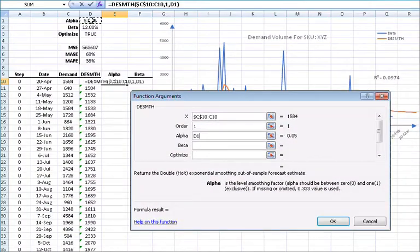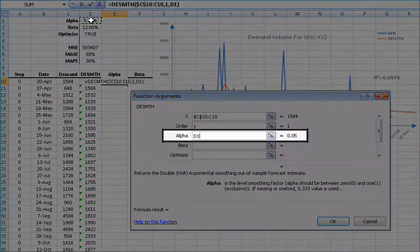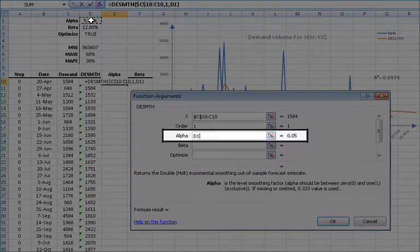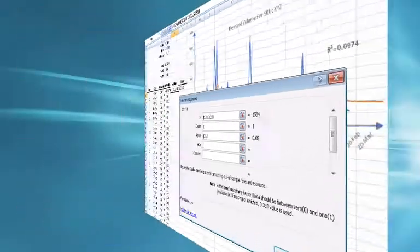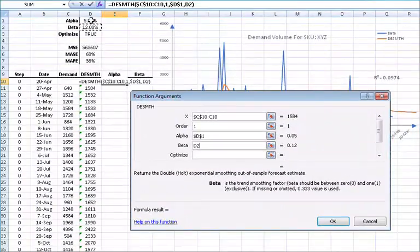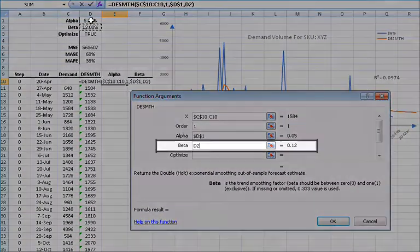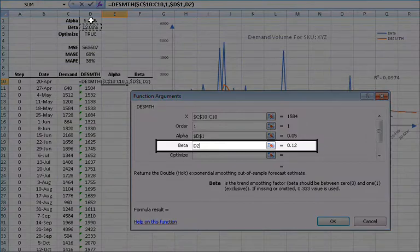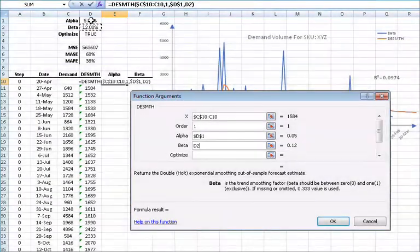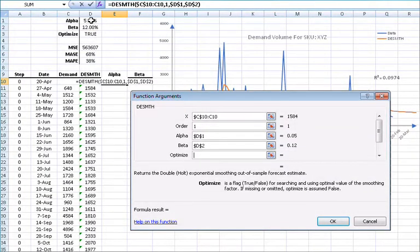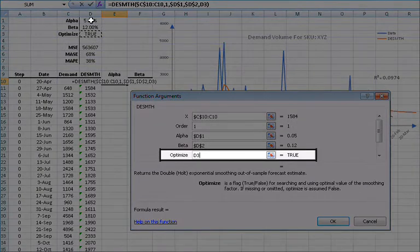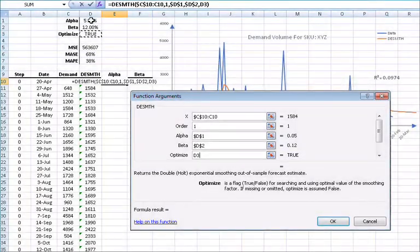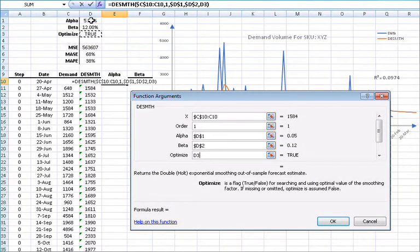For the initial value of alpha, let's use the value in D1, and then lock the cell by pressing F4. For the initial beta value, let's use the value in D2, and lock it by pressing F4. For the optimized switch, let's use the value in cell D3, and then lock the cell reference by pressing F4.